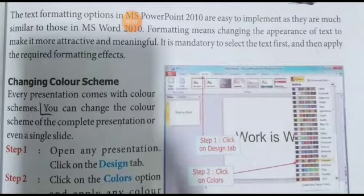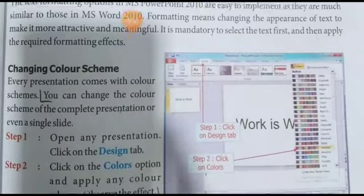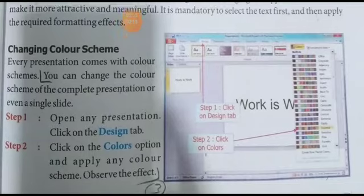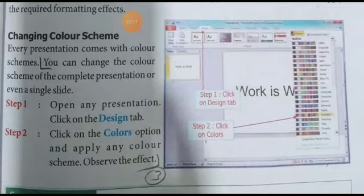Toh sabse pehla topic hai Color Scheme Change. PowerPoint mein color scheme change karna — to change color scheme of any presentation, click on the Design tab. Open the presentation first.